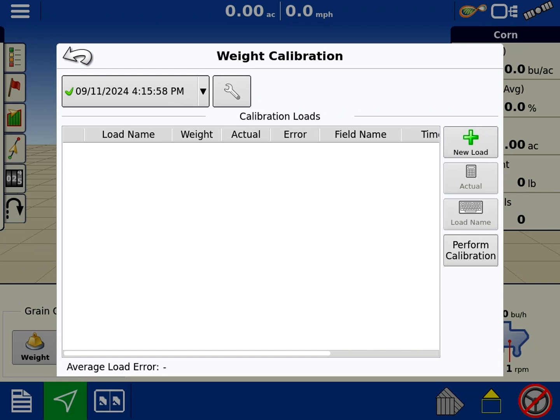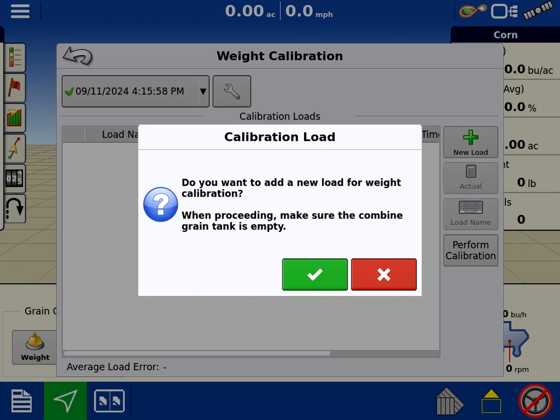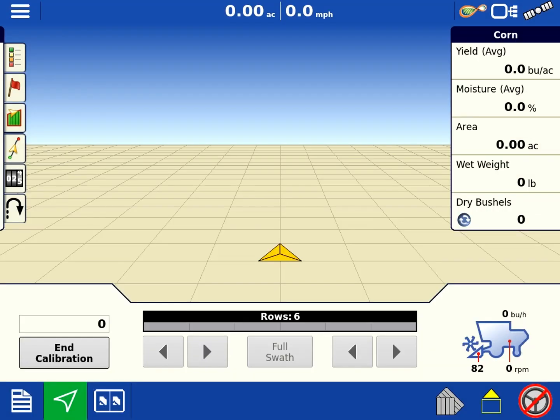I still like if you pick three to five thousand pounds and then just back off your bushel per hour every time—that's also a good way of doing it. But when you get started you will hit new load. You'll make sure your grain tank is empty. Hit the green check mark. If you look at the bottom left you now have a counter.